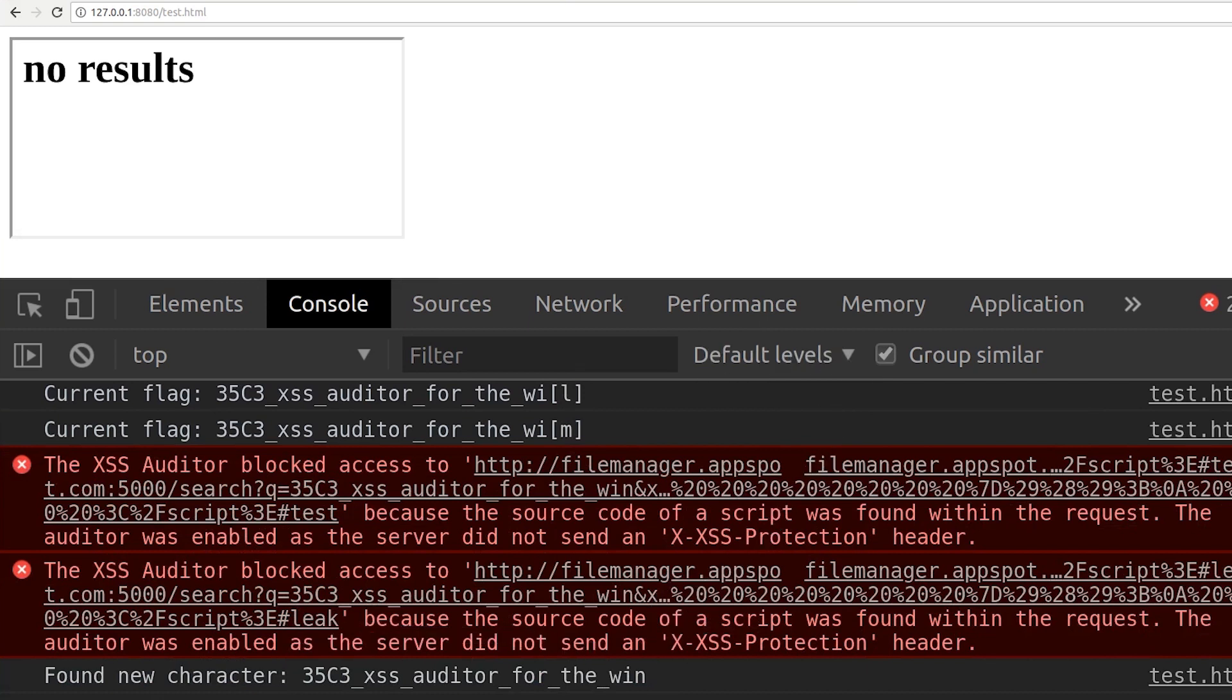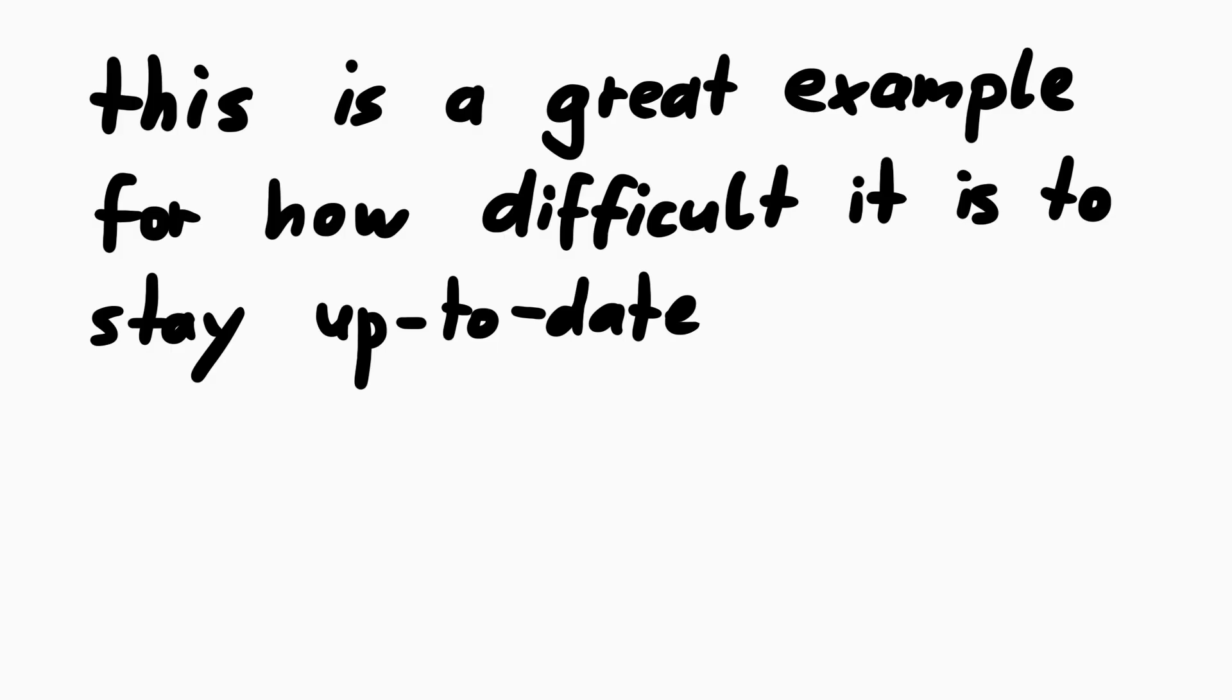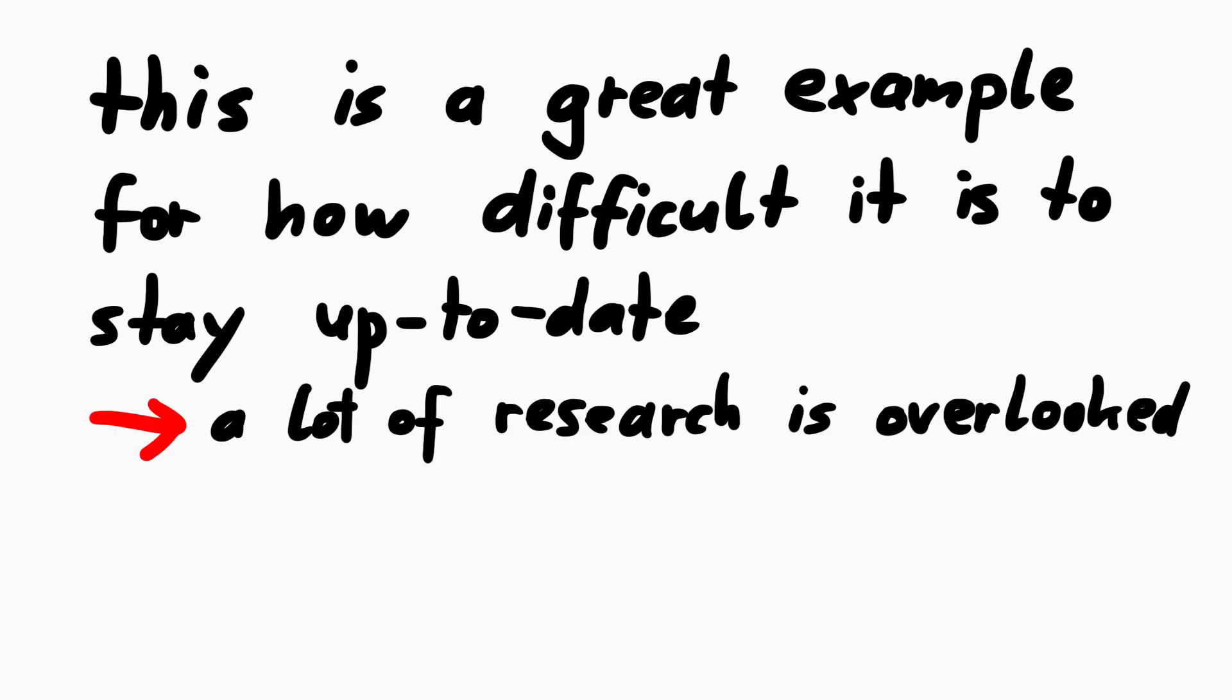Anyway, this would have been the solution. Pretty simple, right? But before we end this video, I wanted to come back to what I said at the beginning. I think this challenge is a great example for how difficult it is to stay up to date, and how much research is just getting overlooked.